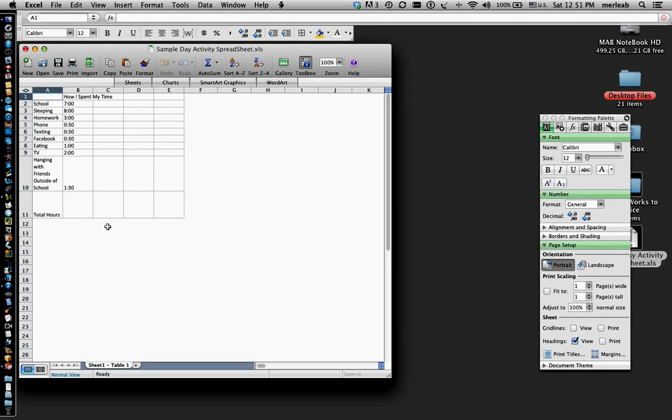And there's all my data. Always check to make sure all your data transferred exactly how you had it on your Mac.